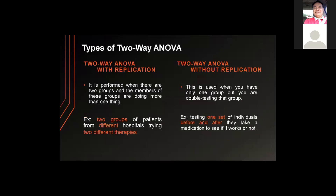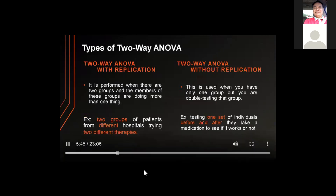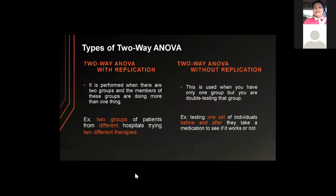There are two types of two-way ANOVA: with replication and without replication. The two-way ANOVA with replication is performed when there are two groups and the members are doing more than one thing — for example, two groups of patients from different hospitals trying two different therapies. The two-way ANOVA without replication is used when you have only one group but are double-testing that group — for example, testing individuals before and after they take a medication.